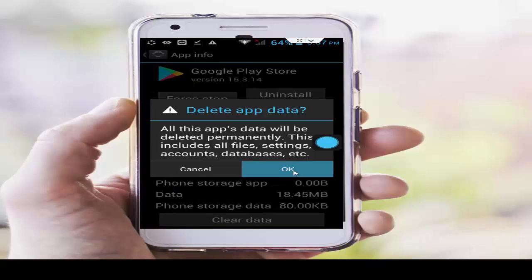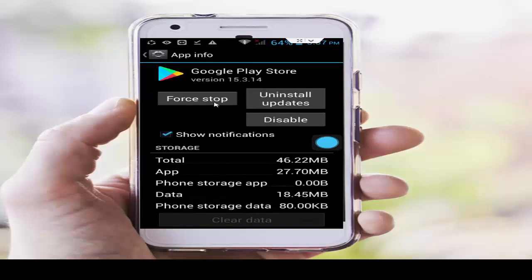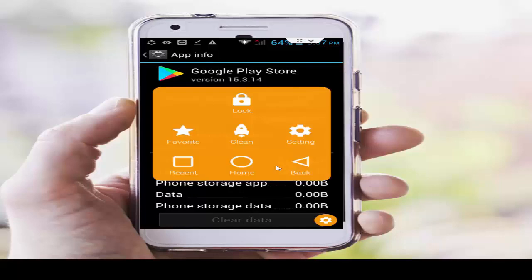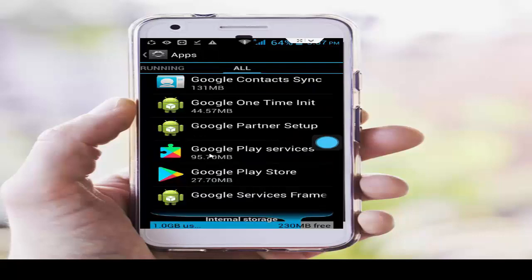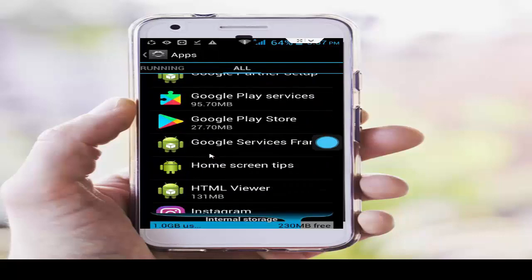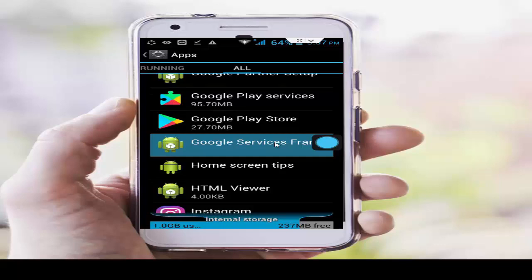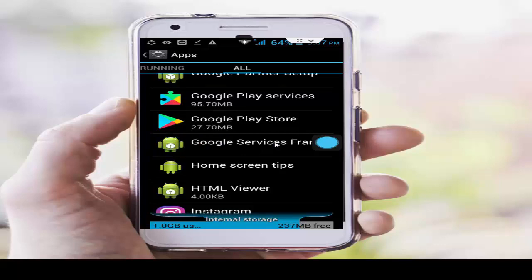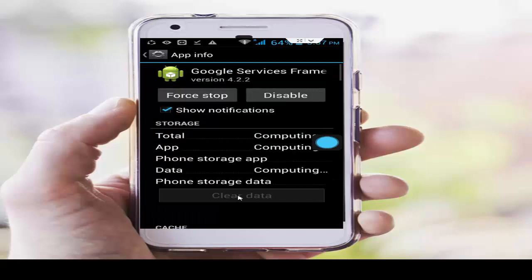Tap on Clear Data, tap OK, then Force Stop and OK. Go back, and for the last option find Google Services Framework. Tap on it, and same here — clear cache and data, then Force Stop.